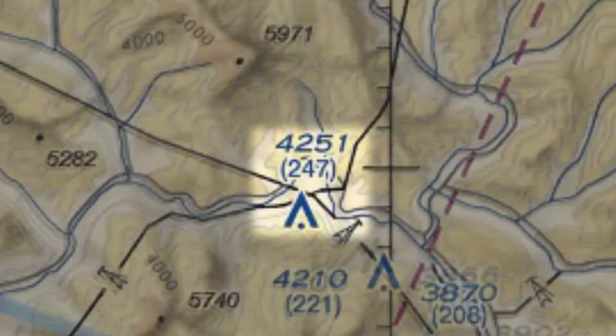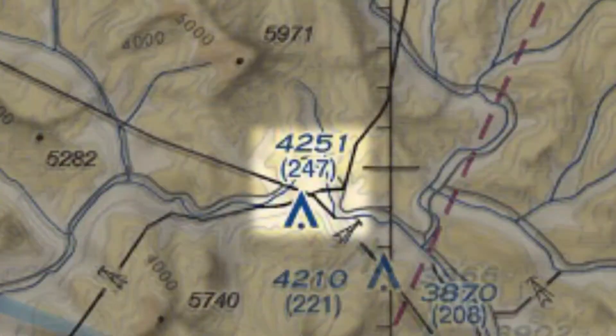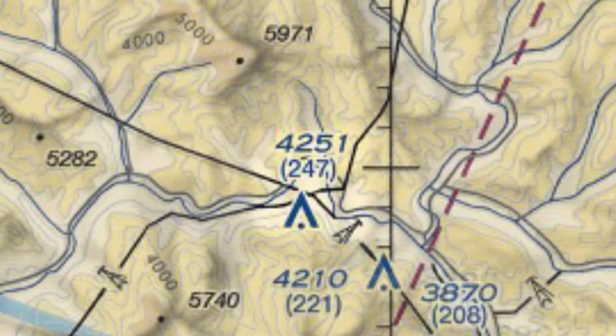You'll notice that next to this tower on our example sectional chart there are two numbers, and one of them is in parentheses. That's because the chart not only shows you the altitude of the object in mean sea level, or MSL, but it also shows you the AGL, or above ground level, of the object.